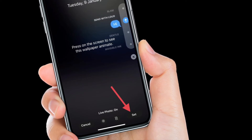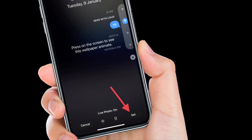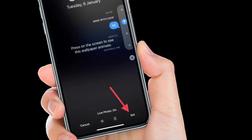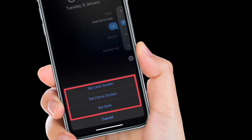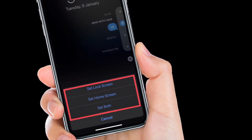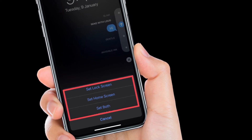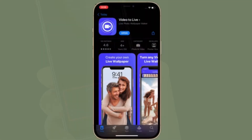Once selected, you will be able to preview your new live photo by simply long pressing on it. Tap on Set to access more options. You can set it either as your home screen wallpaper, lock screen wallpaper, or both. Choose your preferred option and you are pretty much done.